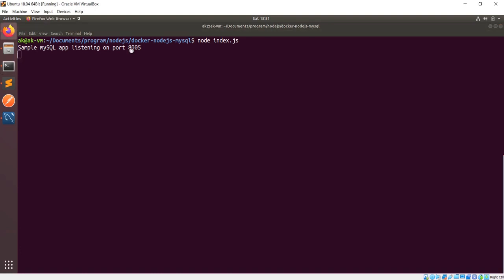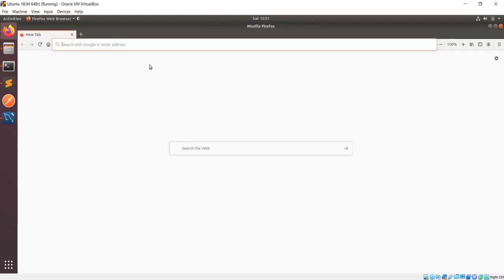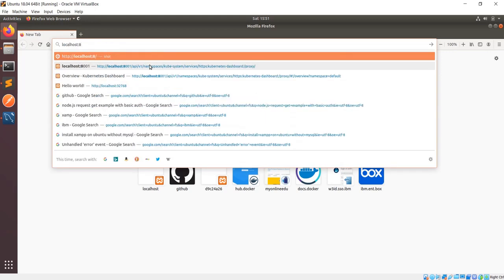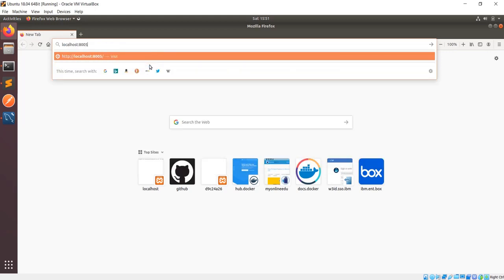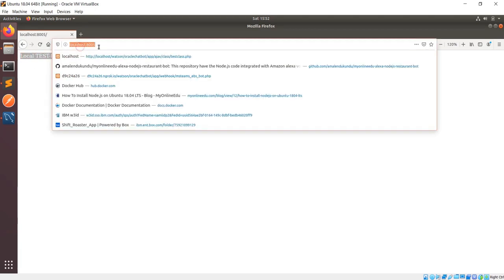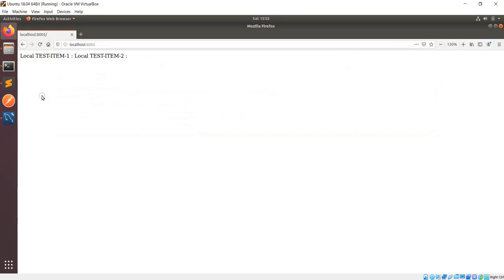The application is running on port 8005. You can see I got the data from the MySQL database from the Node.js application which is running on port 8005. These things look good.